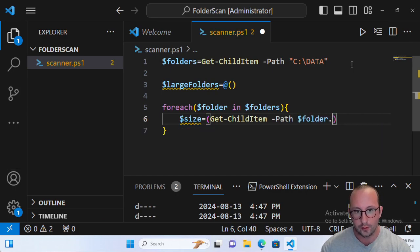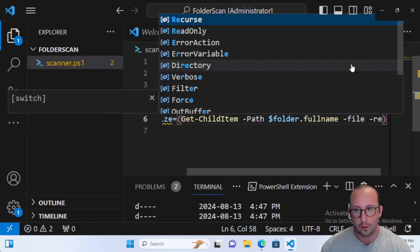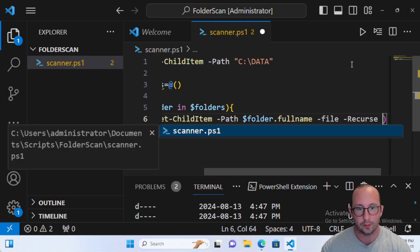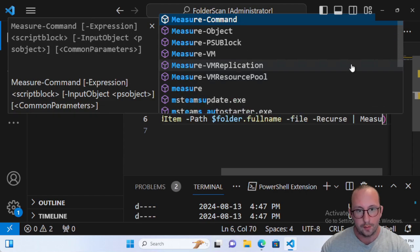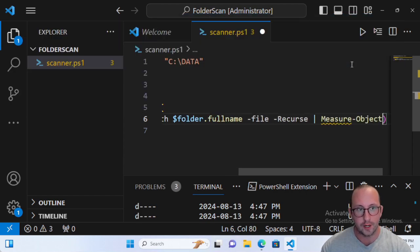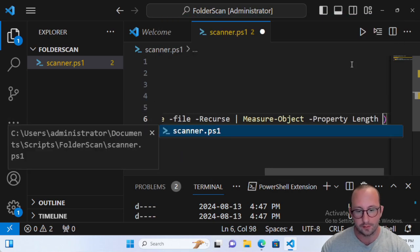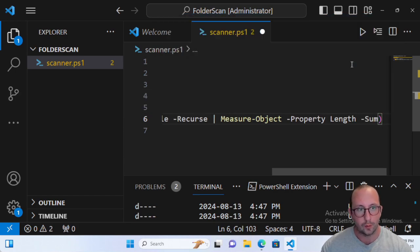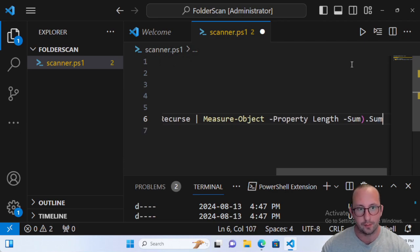The path is going to be folder dot full name, and we're going to get files with the -Recurse flag, so it goes down into every single level of the folder including subfolders. We pipe that to Measure-Object with -Property Length and -Sum, and then after the closing parentheses we do dot Sum to add them all up together.